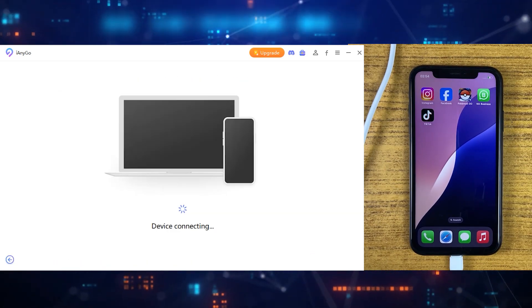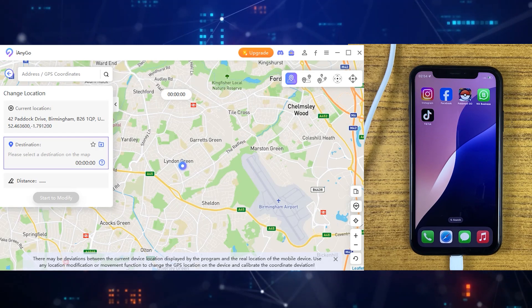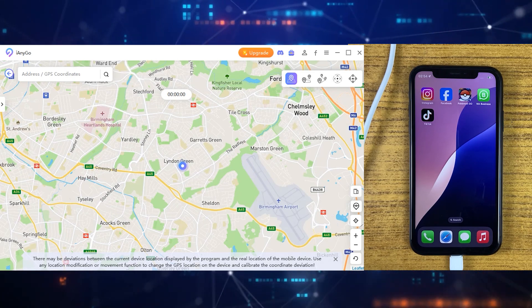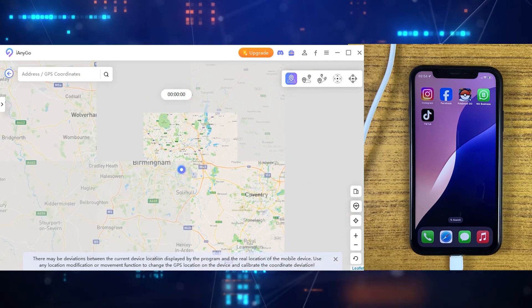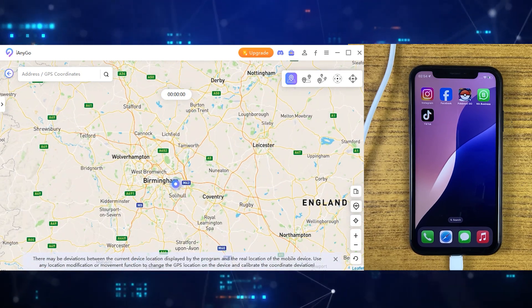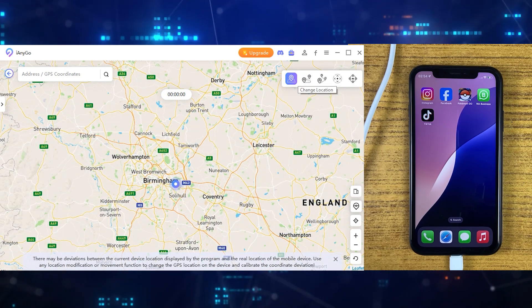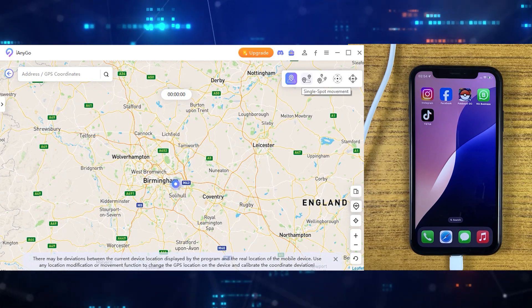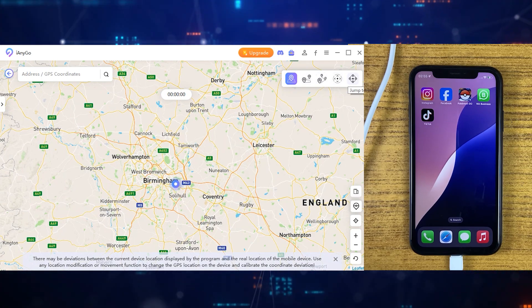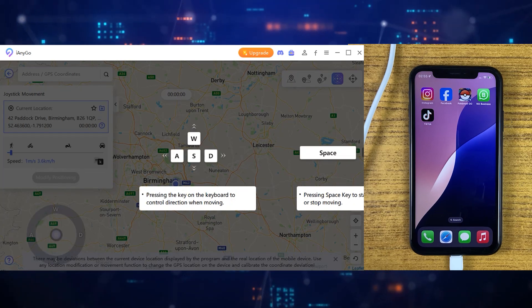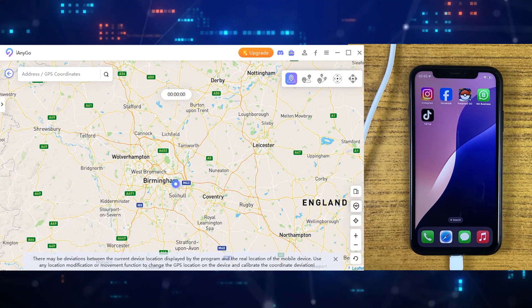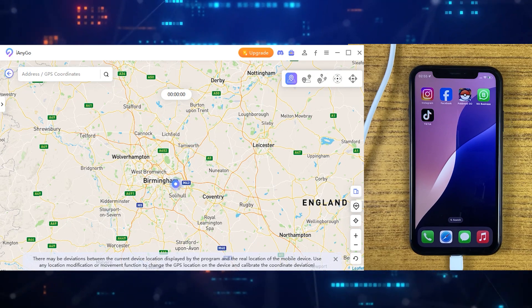Once it turns on, it will automatically connect to the app. This is a very friendly interface of the Tenorshare iAnyGo application, which is quite easy to use. I'm going to introduce all its features. In the top right corner we have: Change Location, Single Sport Mode, Multi Sport Mode, Joystick Mode, and Jump Teleport. After using each feature, we'll be testing if the iPhone location has changed.